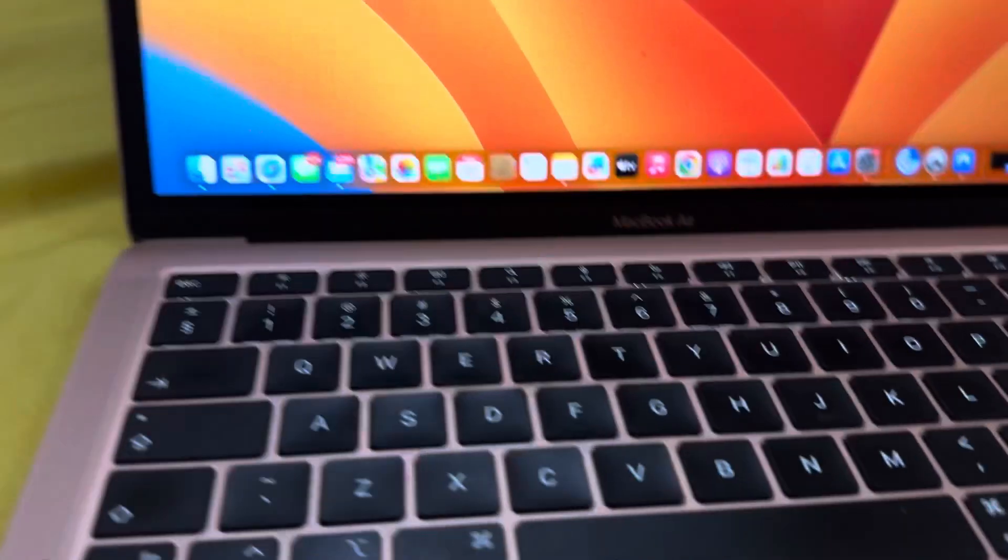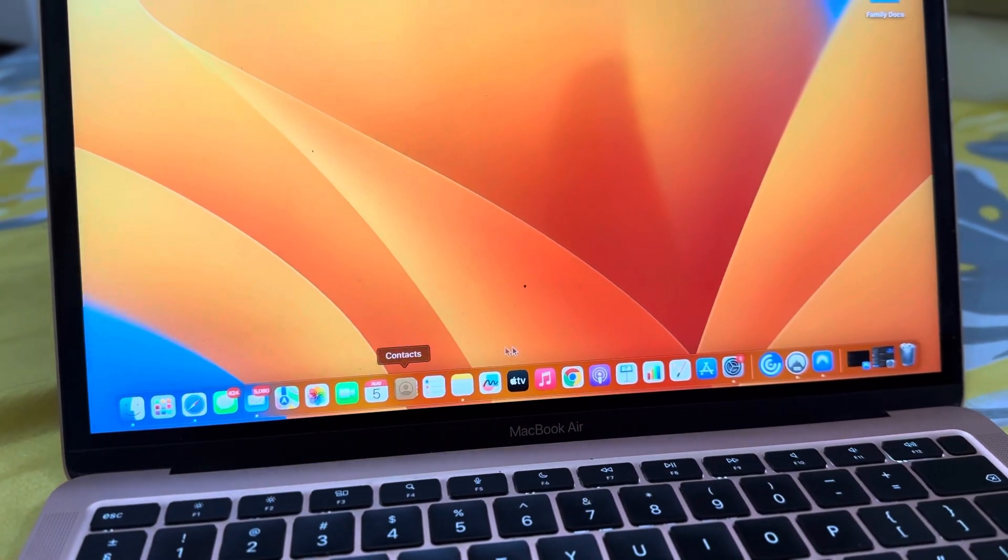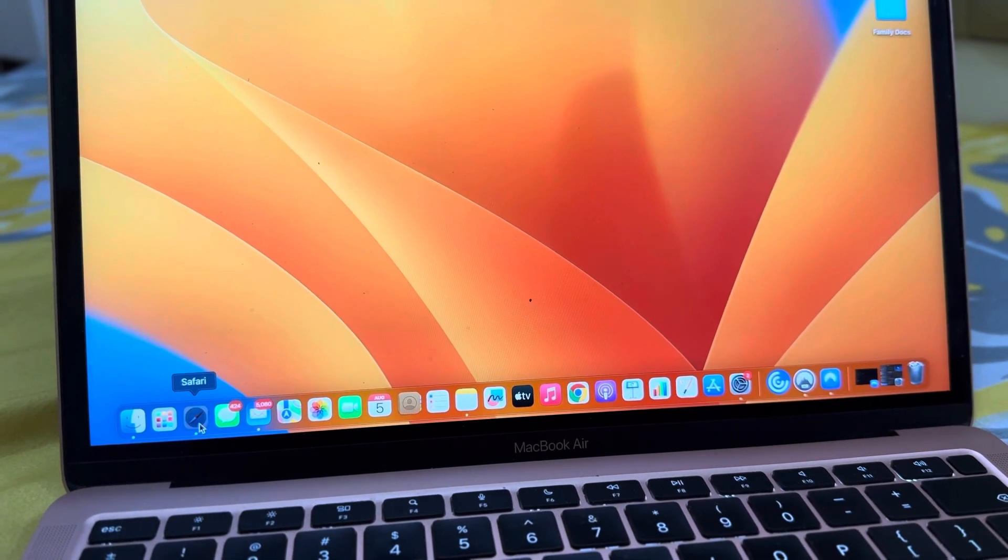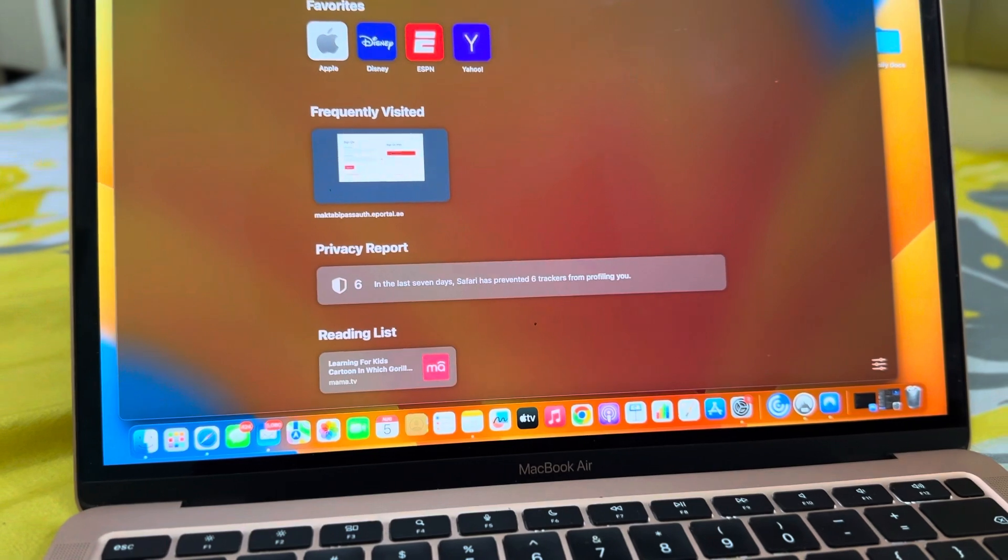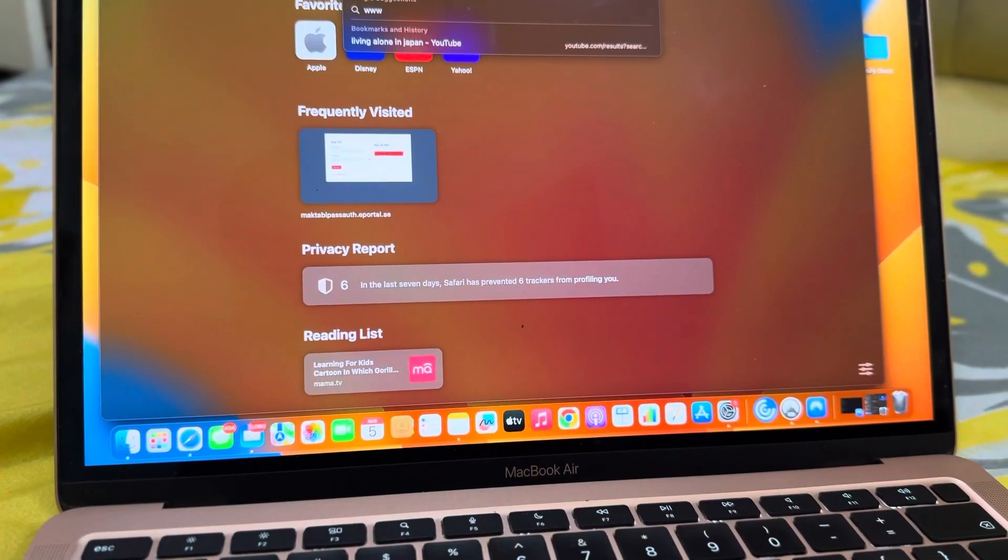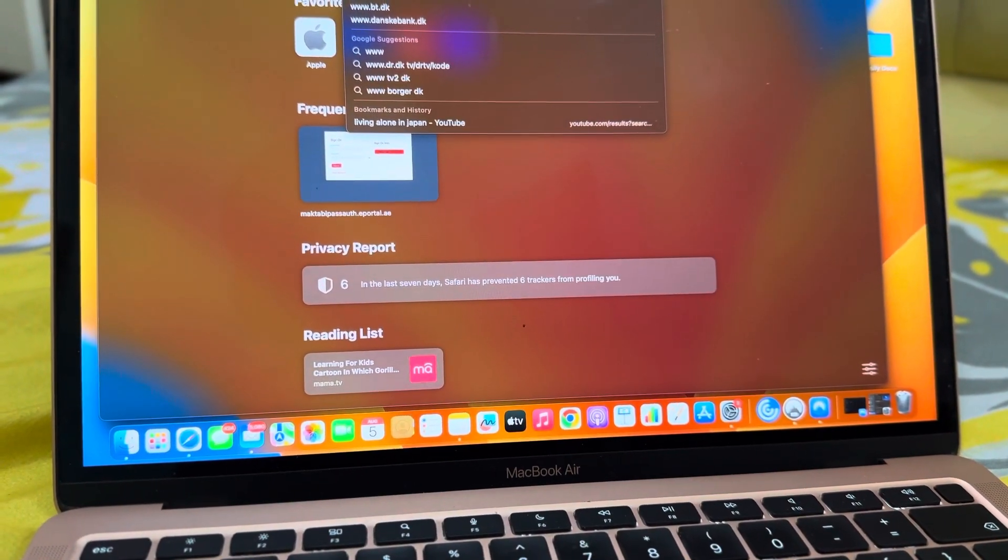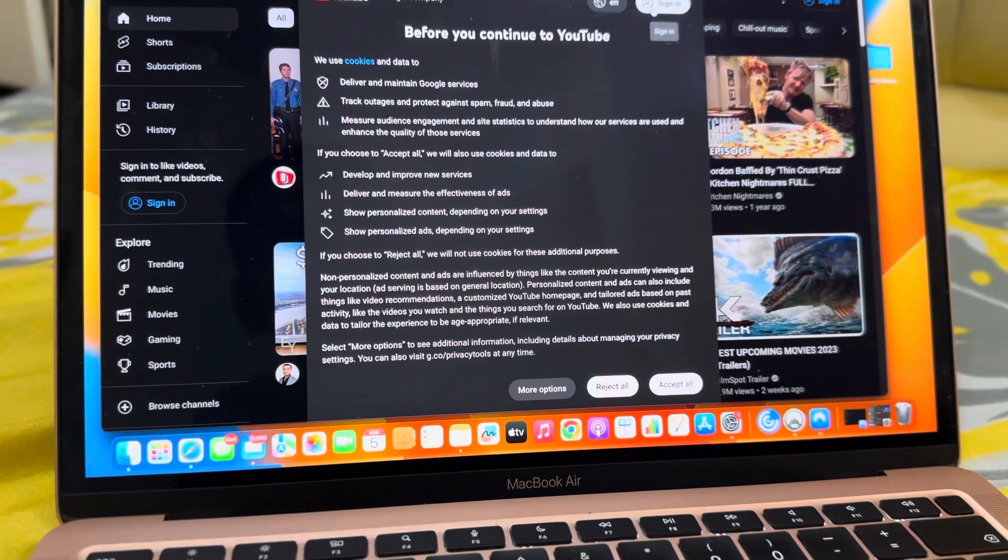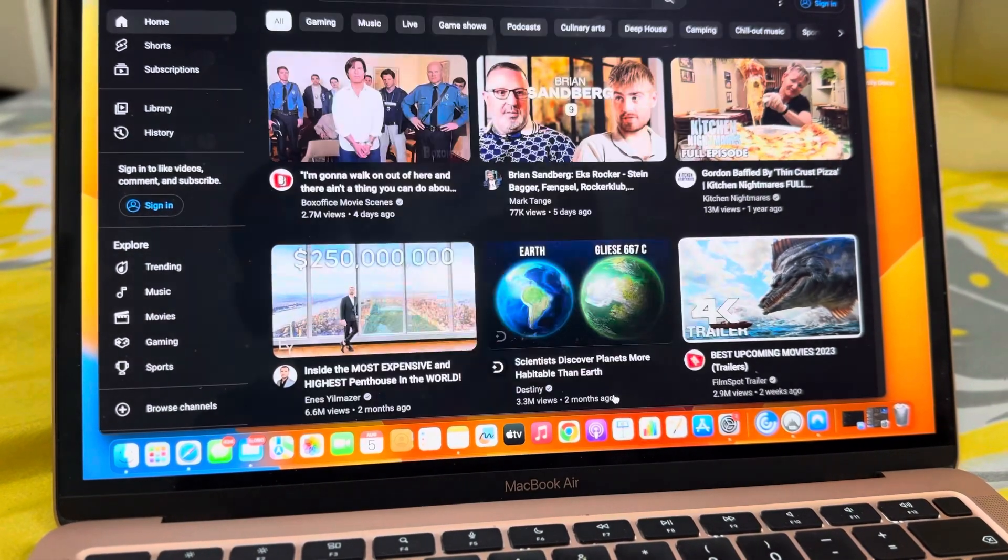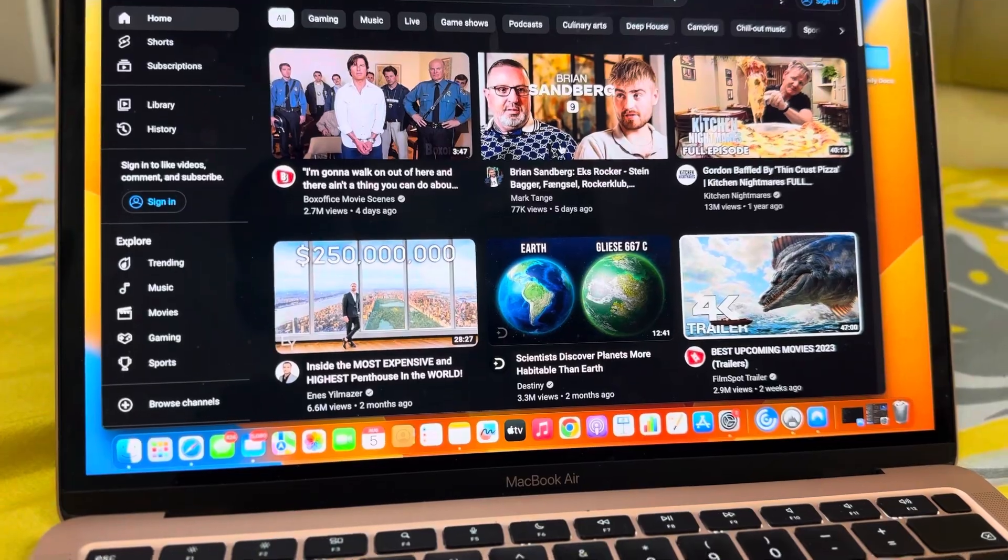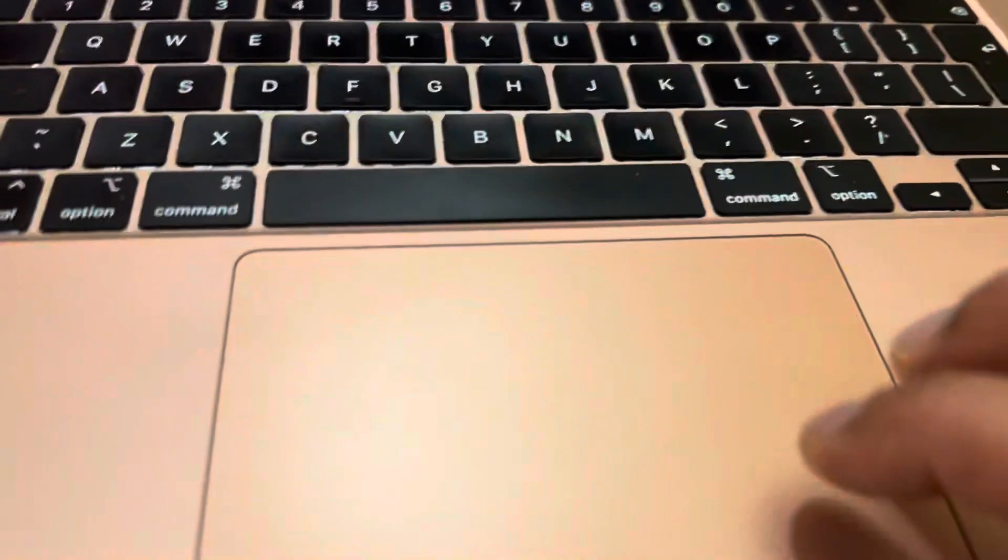We minimize this, and then we go to any application. So if I'm going to Safari, I'm going to Google or YouTube, and I want to open this in another window, so what I do—